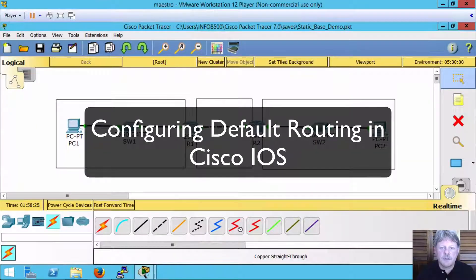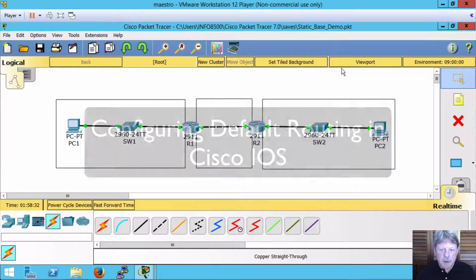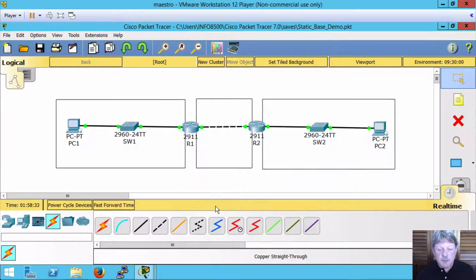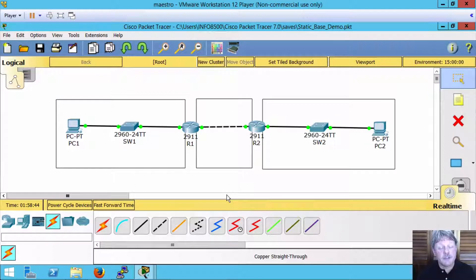Hello everyone and welcome to this video clip. In this review note we're going to be looking at setting up stub routing in iOS. This topology is the same as what was used for the static routing video clip. If you haven't looked at that yet or you're not comfortable with static routing, I would suggest you go back and look at that first.